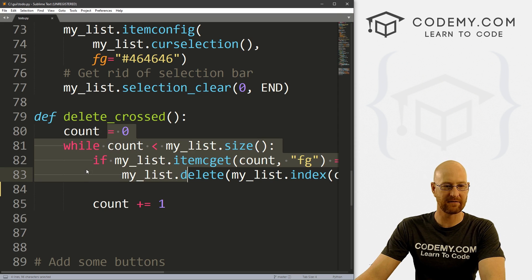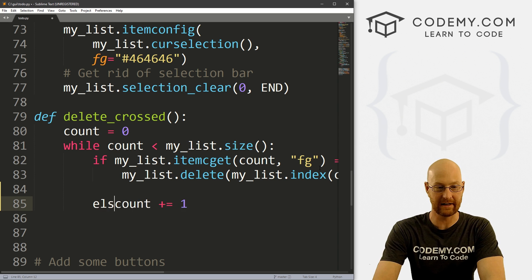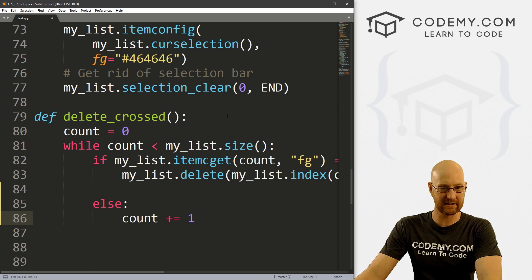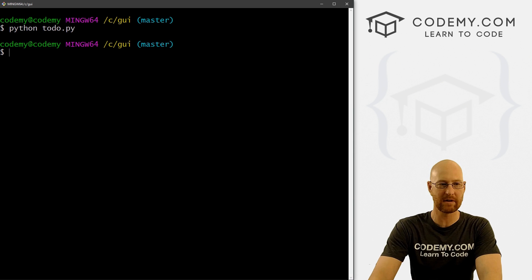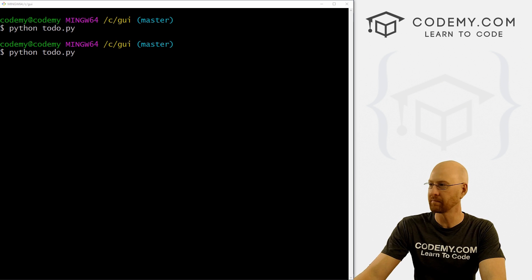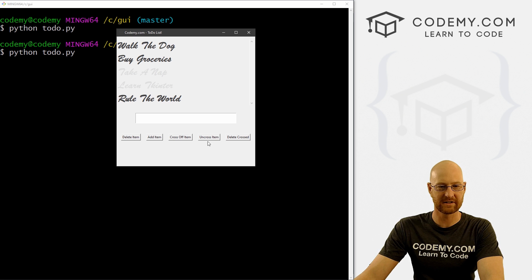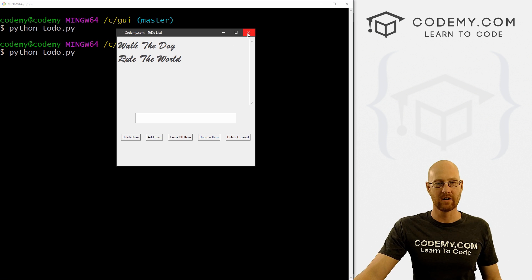It's really easy to fix — we just have to put our count in an else statement. I should have caught this when we did it, but I missed it. That should do the trick. Let's save this and run it just to make sure it worked. We can take an item, cross that off, learn Tkinter, cross that off, delete items — boom, now it takes care of both of them. We can cross off one item — boom, it takes care of that. Piece of cake.